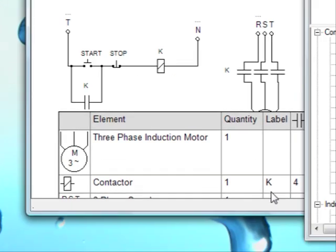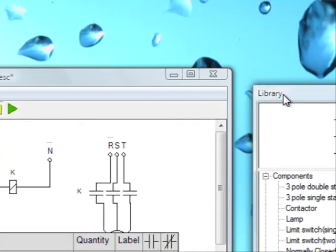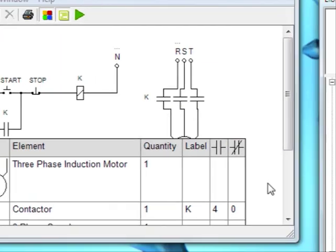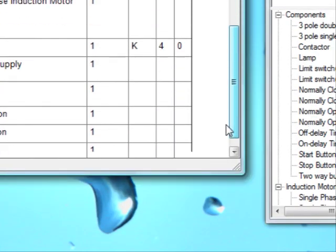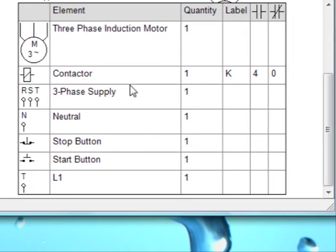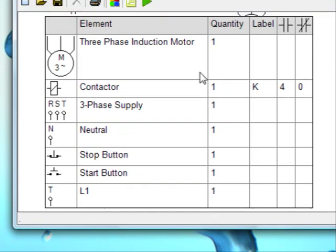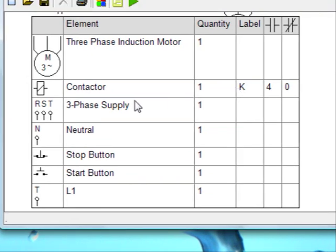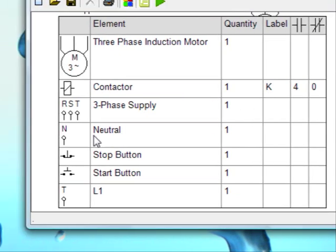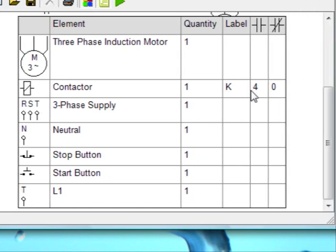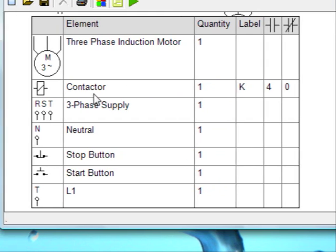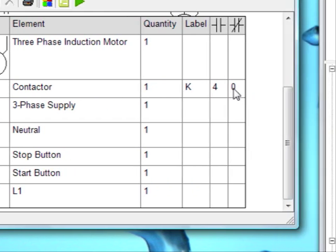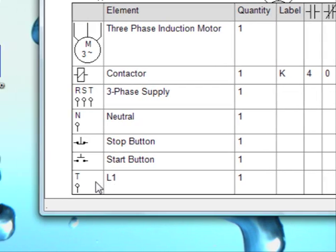We can also list elements that are used in our circuit. One motor and one contactor with K label, three-phase supply, neutral, stop button, T line one, start button.